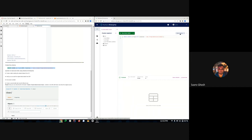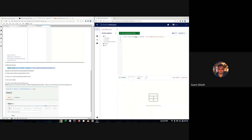The schema is created. If we refresh the data source viewer, the new 'fraud' schema is there. One useful trick I like to do is select the S3 data source and set the schema, so when I run commands I don't have to explicitly specify the data source and schema — I can just directly reference the table name.